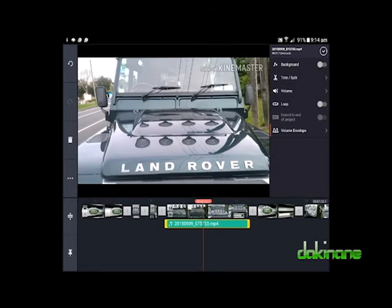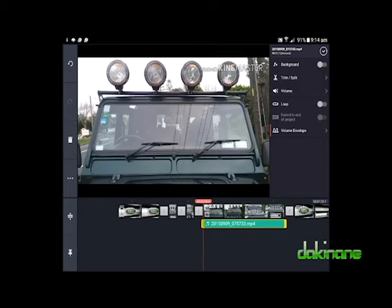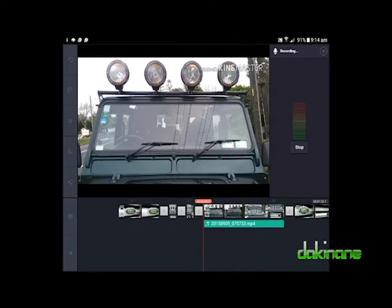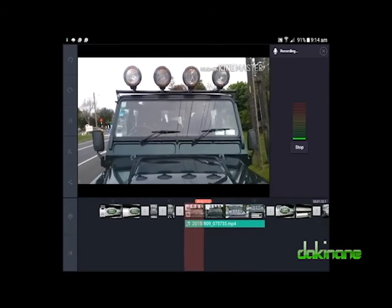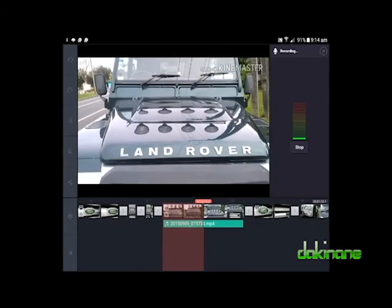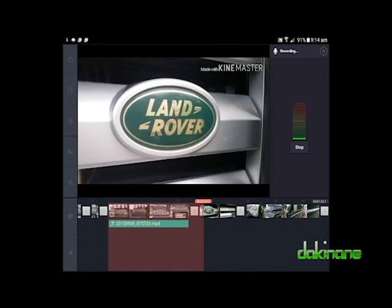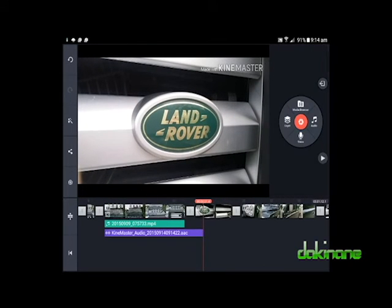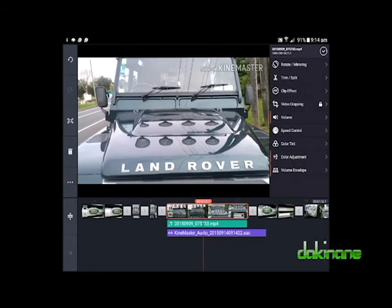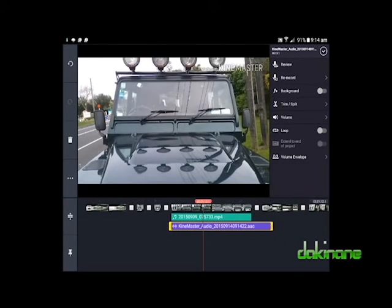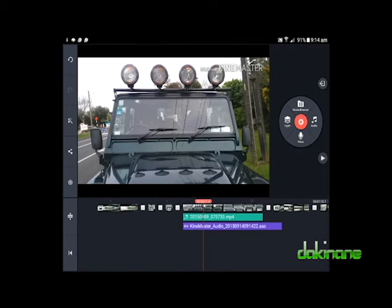The audio on my video clips does not have any commentary, so I want to add a voiceover track. To do this, I ensure no clips are selected so that the navigation wheel returns, then click on the voice button. When I'm ready to speak, I press the start button. As KineMaster records my voice, it plays the clip in the viewer and creates a red overlay on the timeline to show how much time I have left. To stop recording, I press the stop button. The track is inserted into the timeline with options to review or re-record. I can also move the voiceover track along the timeline by pressing, holding and sliding.